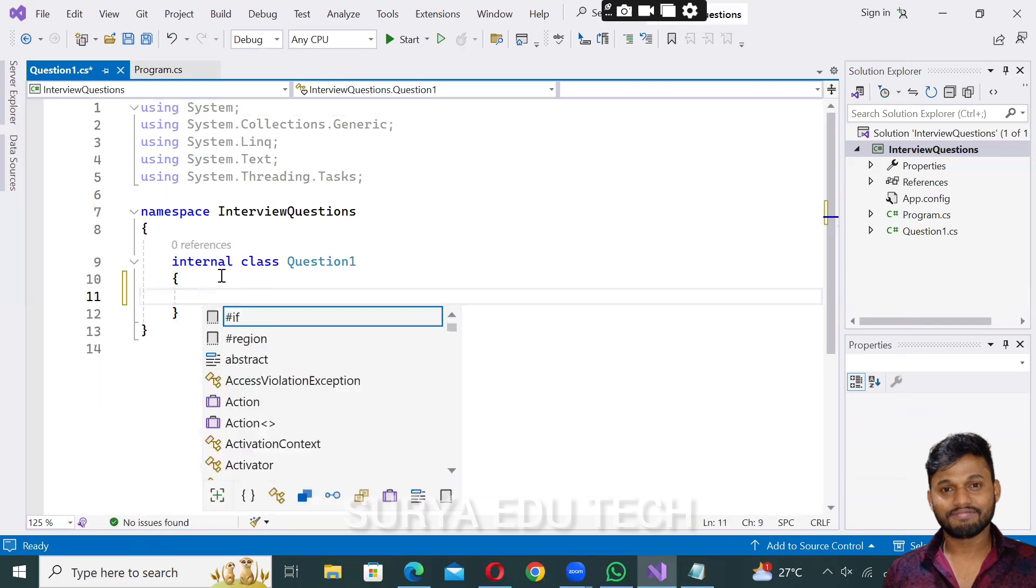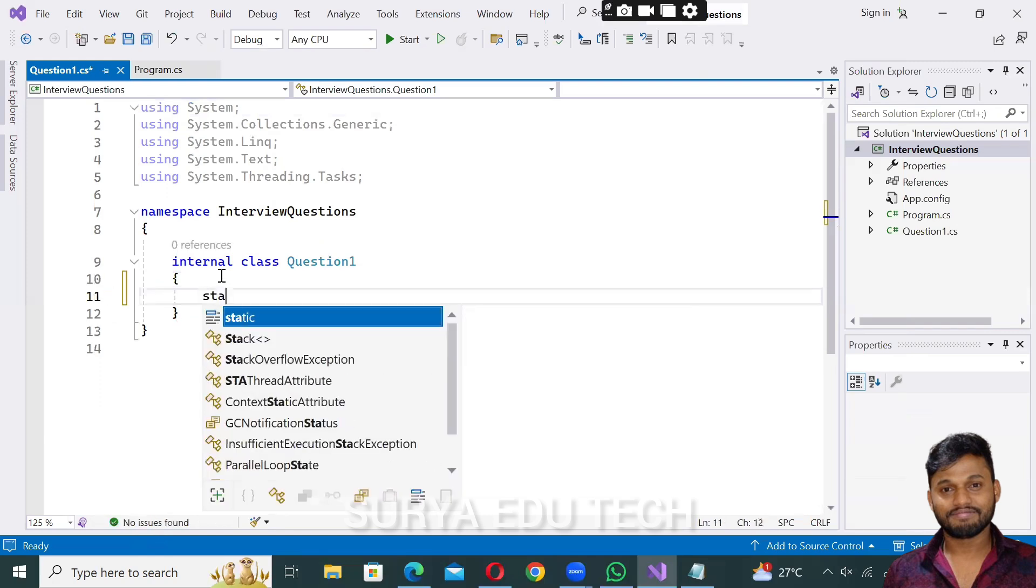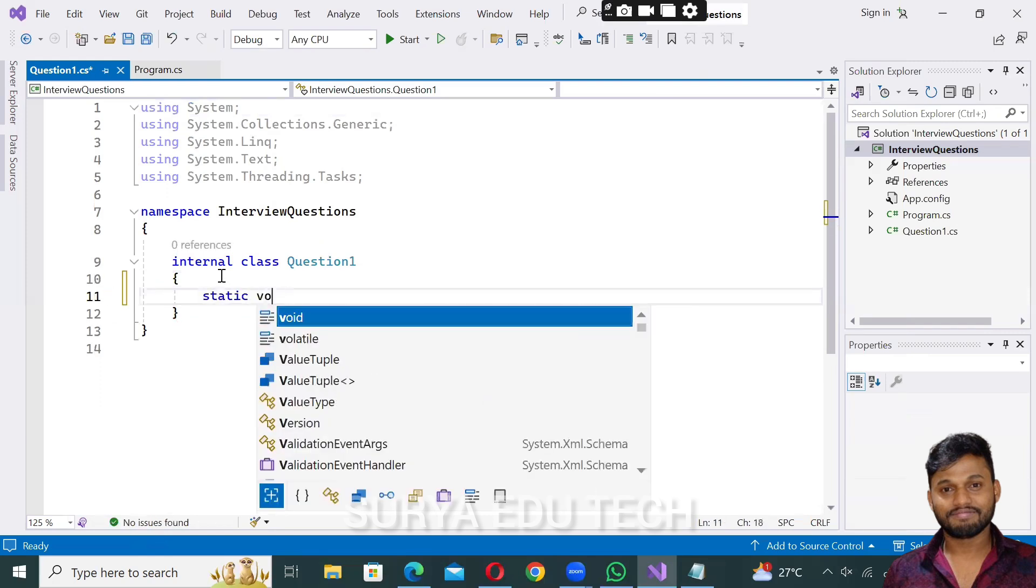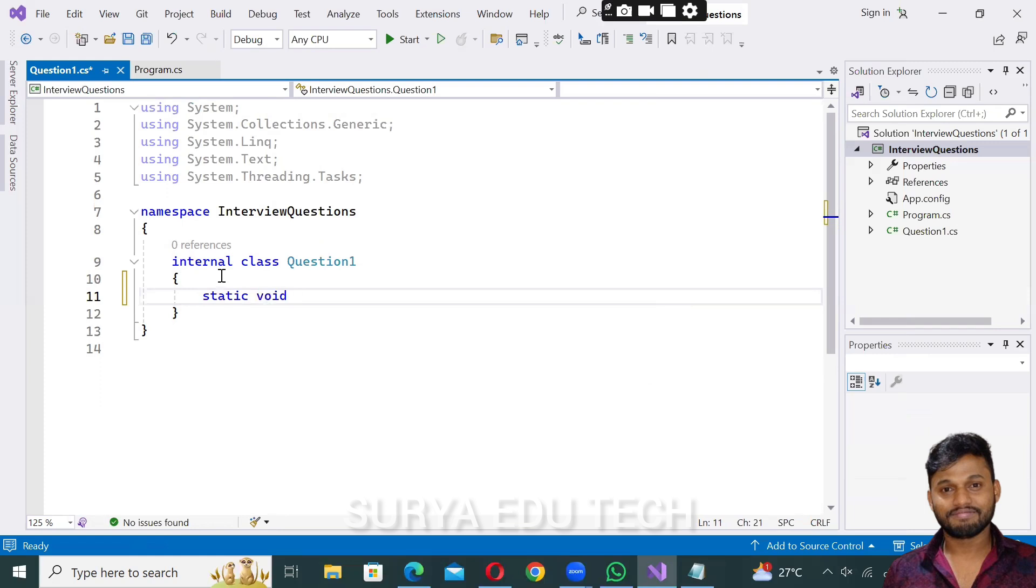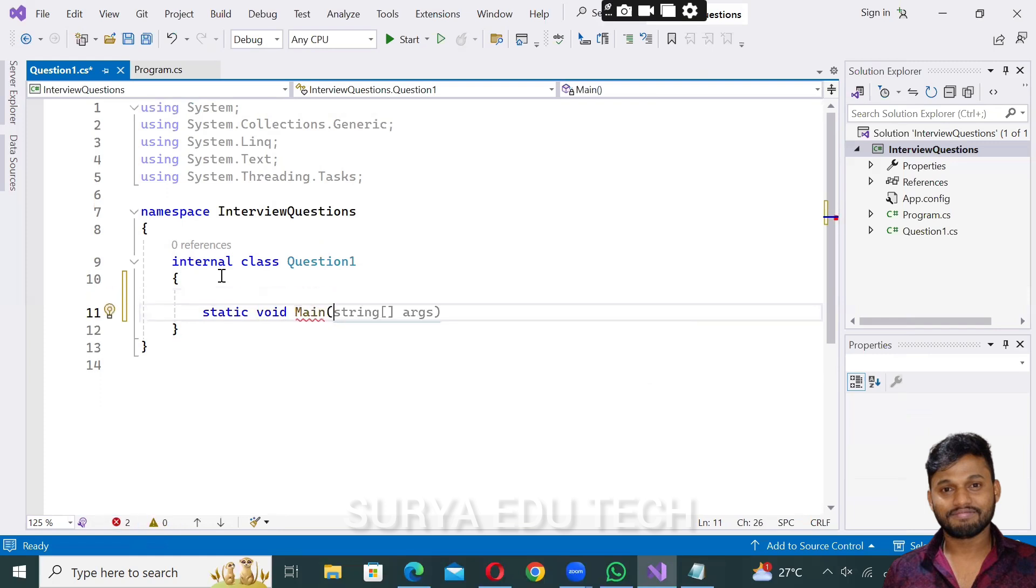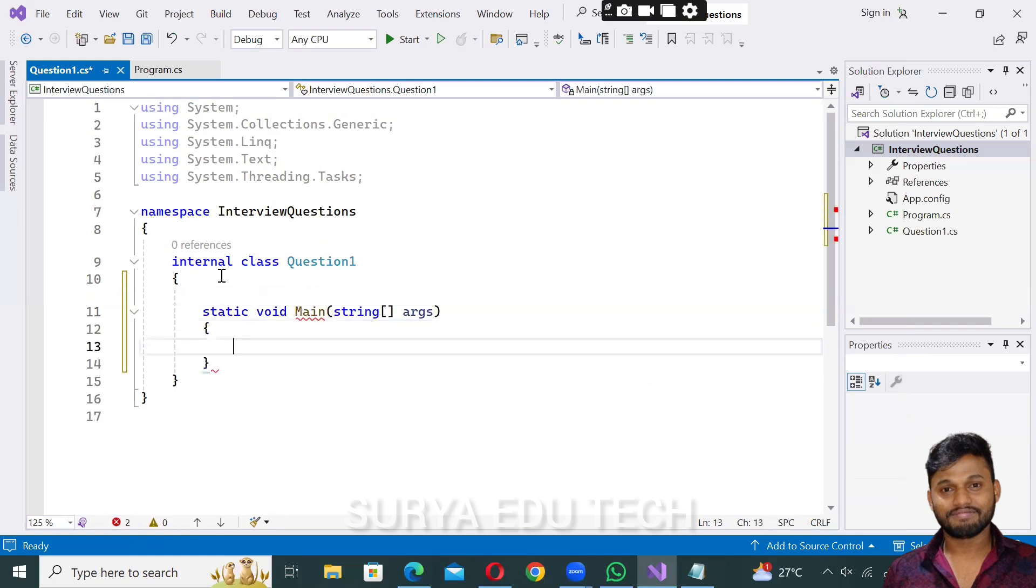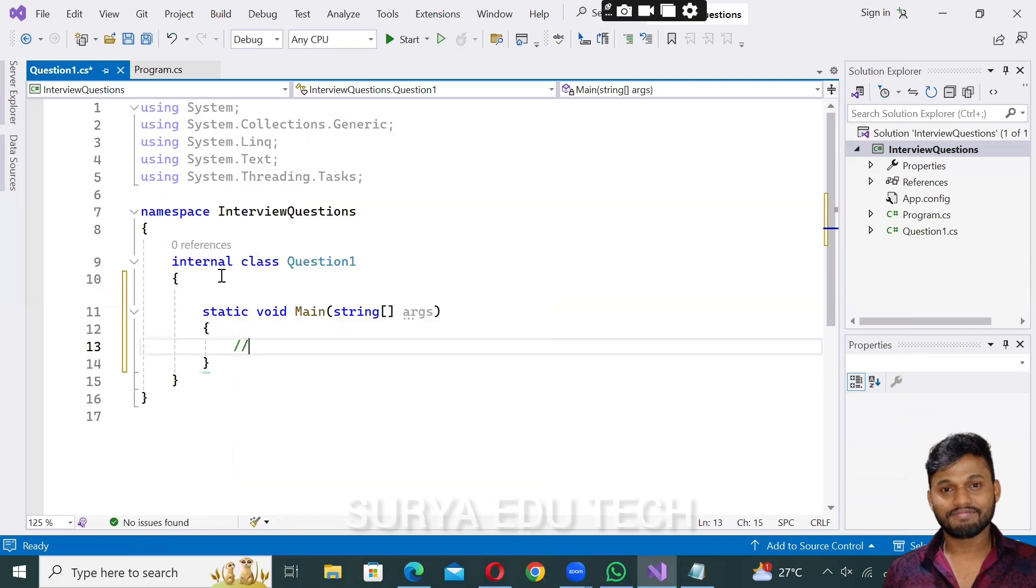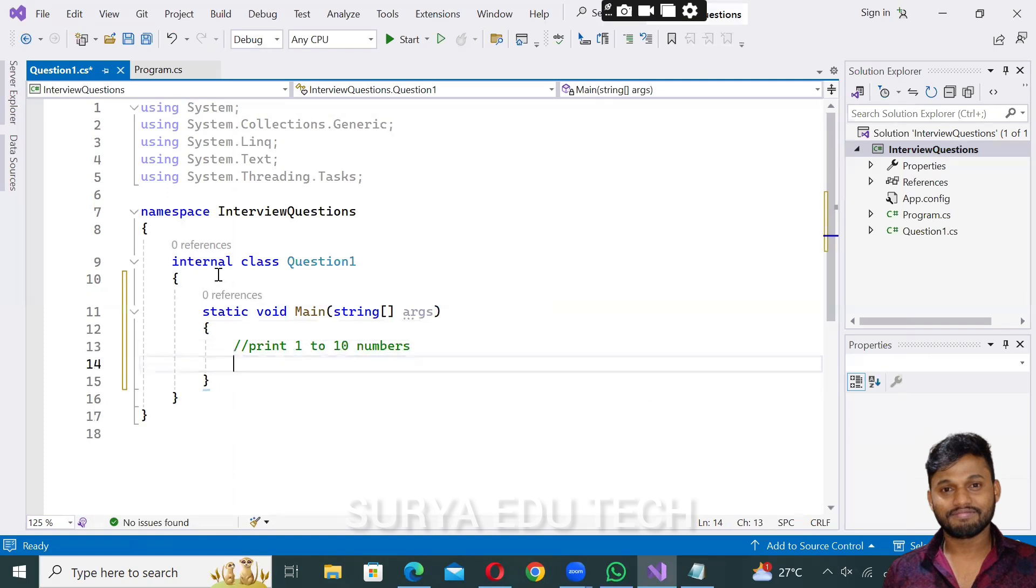Now I'll execute the code using the main method, so static void main. The question is to print one to ten numbers using for loop.